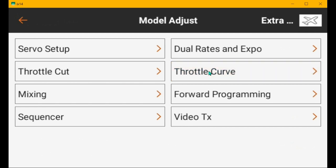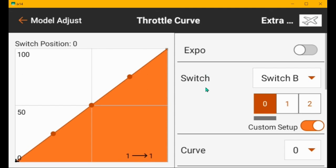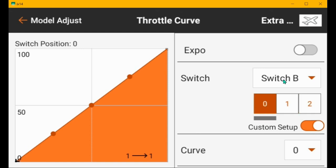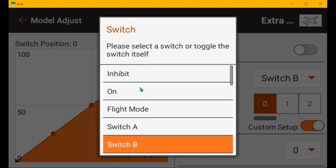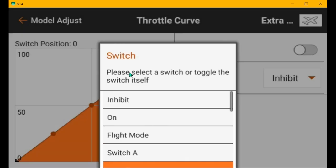Throttle curve. You've got a switch assigned to it, but as you flip the switch, it doesn't change. So I would just inhibit it.